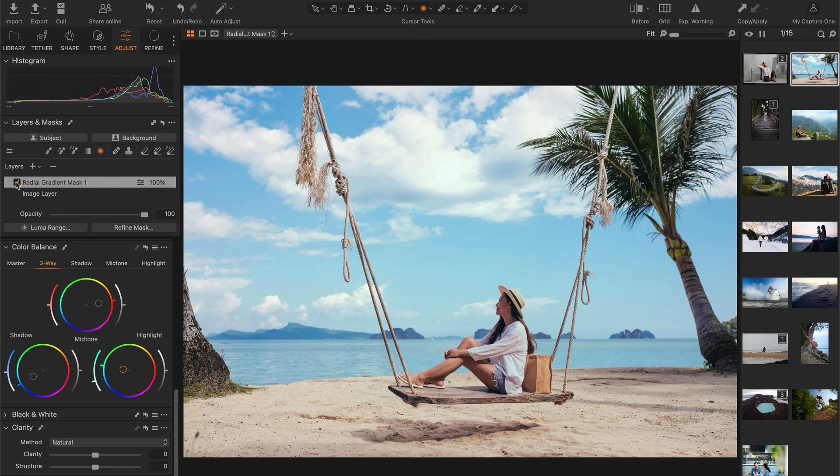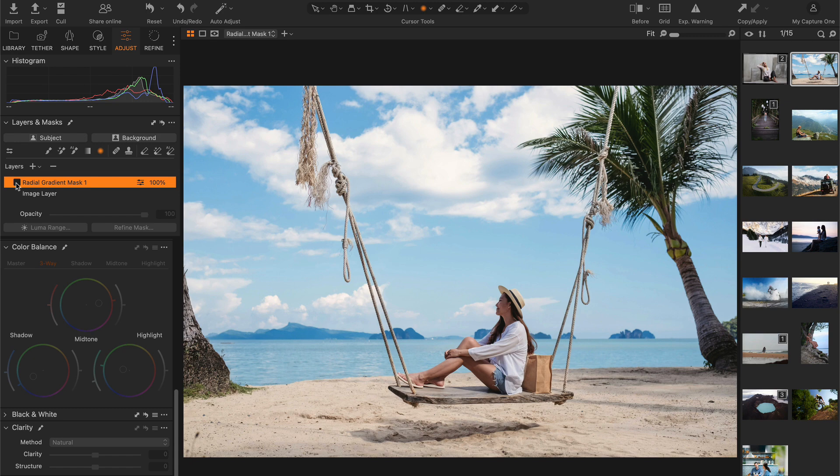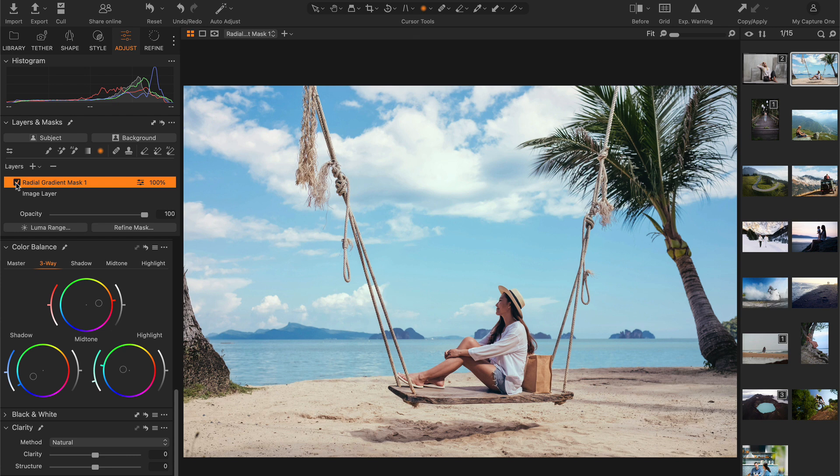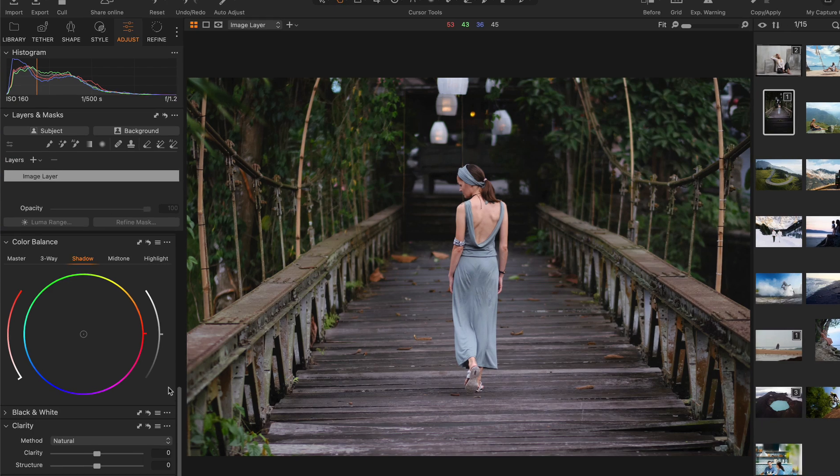This technique is great for adding depth to landscapes, portraits, and other scenes where you want to enhance the sense of three-dimensional space.